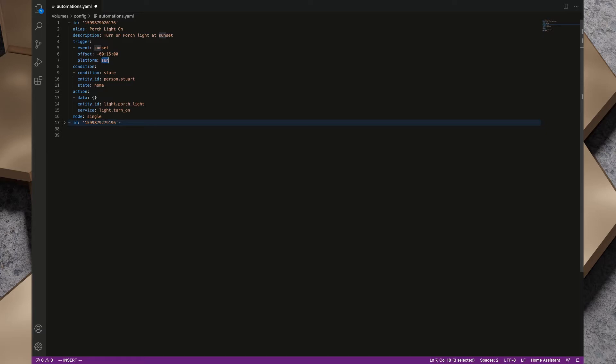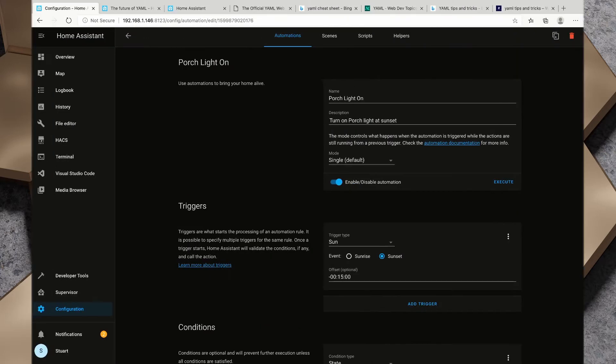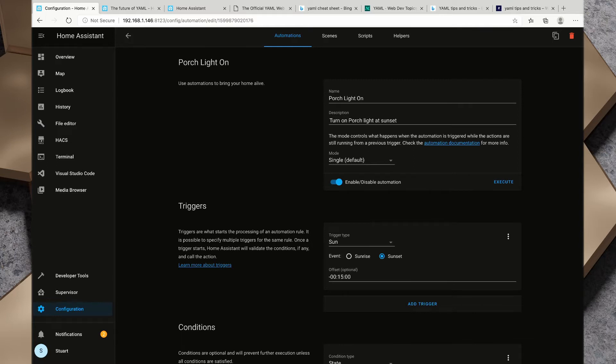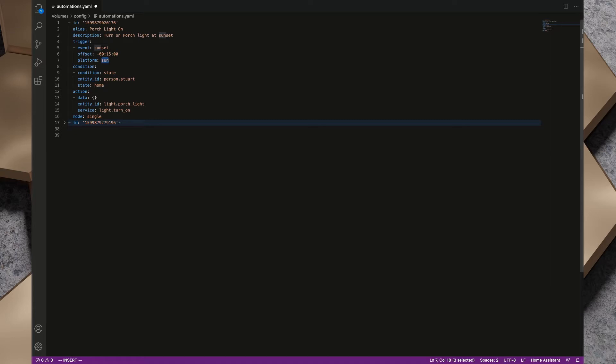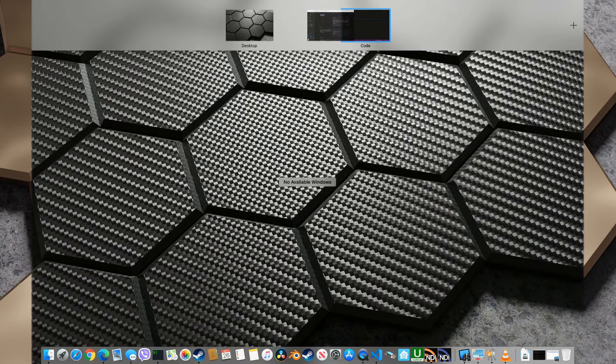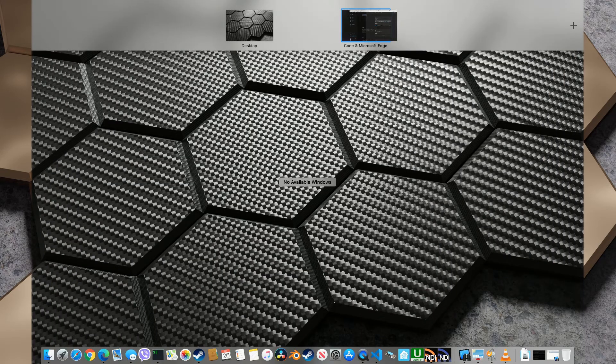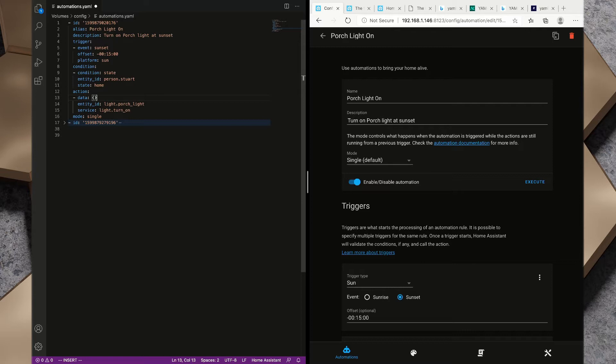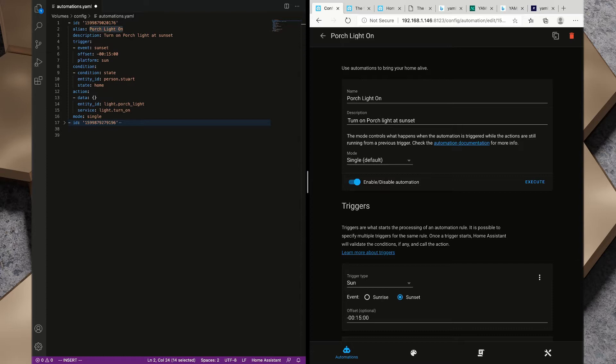Now that we've defined what YAML is, let's take a look at YAML in the context of Home Assistant. The other week we spoke about automations and we created this porch light on automation. If we take a look at the automations.yaml file we can see that we've got the same information inside this file, created for us by Home Assistant. I'm going to put these next to each other and we'll take a closer look at the YAML and kind of pull it apart a little bit.